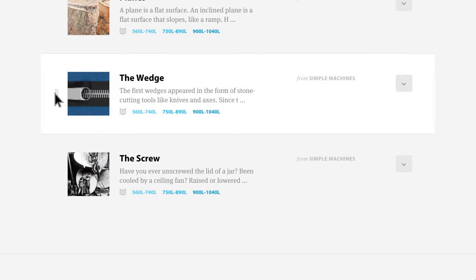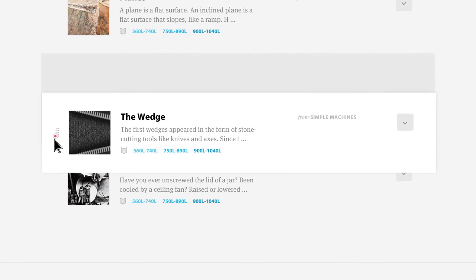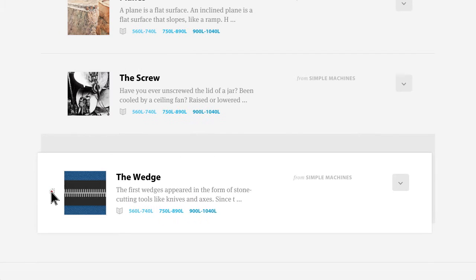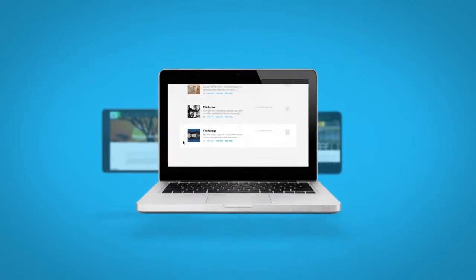Topics can be rearranged with a simple drag-and-drop. Organizing material for your upcoming lessons has never been so simple.